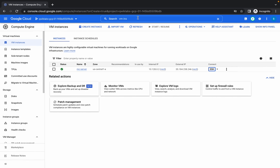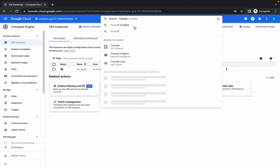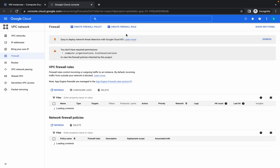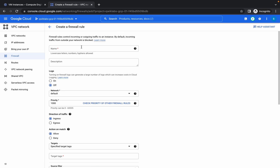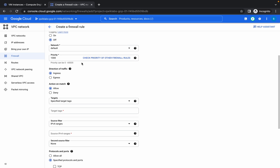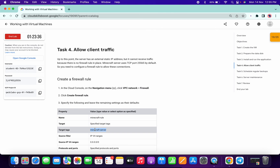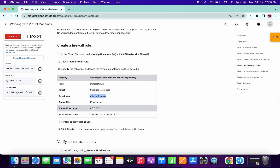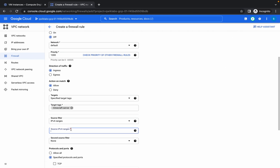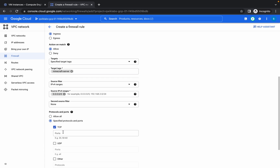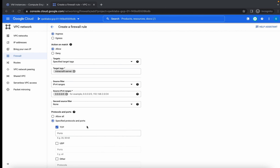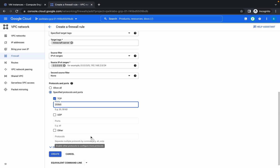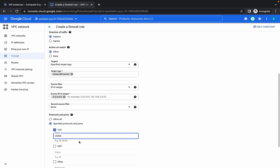Copy the name and open the Firewall section in a new window. Click on Firewall Rule and replace the name. For the network target tag, copy 'minecraft-server' and paste it here. Select the IP range, and for TCP enter port 25565. We have done all the things.